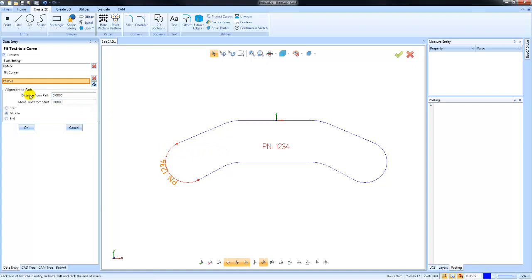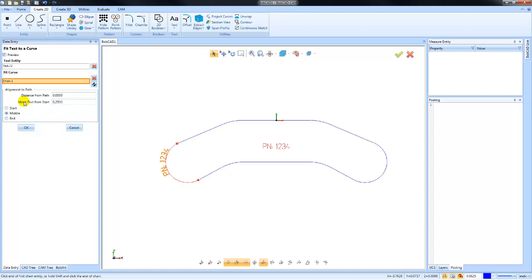How it aligns to the path—whether it aligns at the end, the start, or the middle—if we want to make an adjustment to its alignment as well. So you can see how we can take this text and fit it to this curve and put it in location.